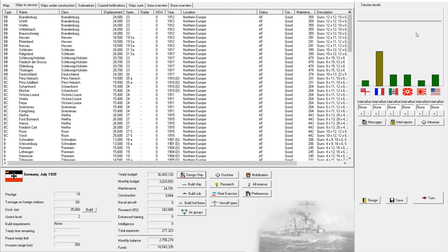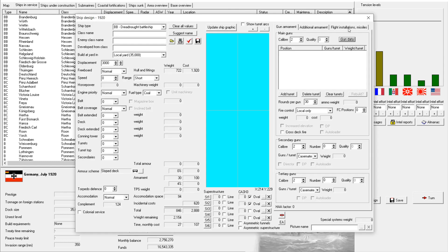Hello there and welcome aboard another episode of Rule the Waves 2 Design Studies. I'm your host Katori87 and today we will be taking a look at armor protection schemes. So let's get this started.